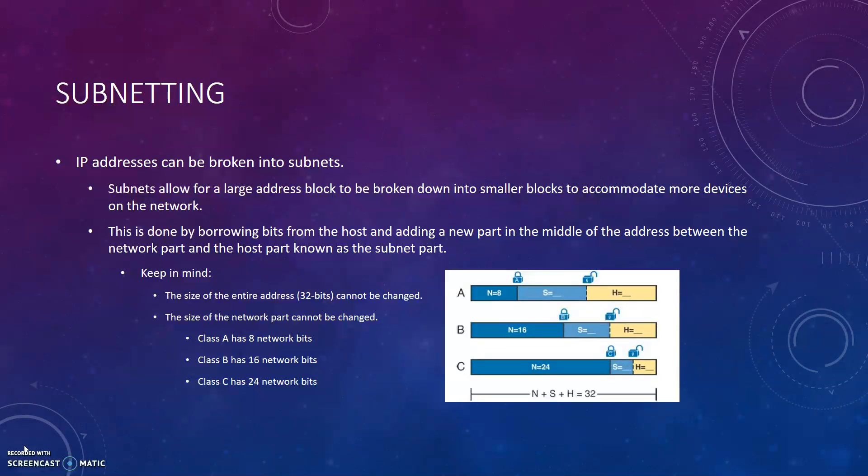Class A has 8 network bits, Class B has 16 network bits, and Class C has 24 network bits.